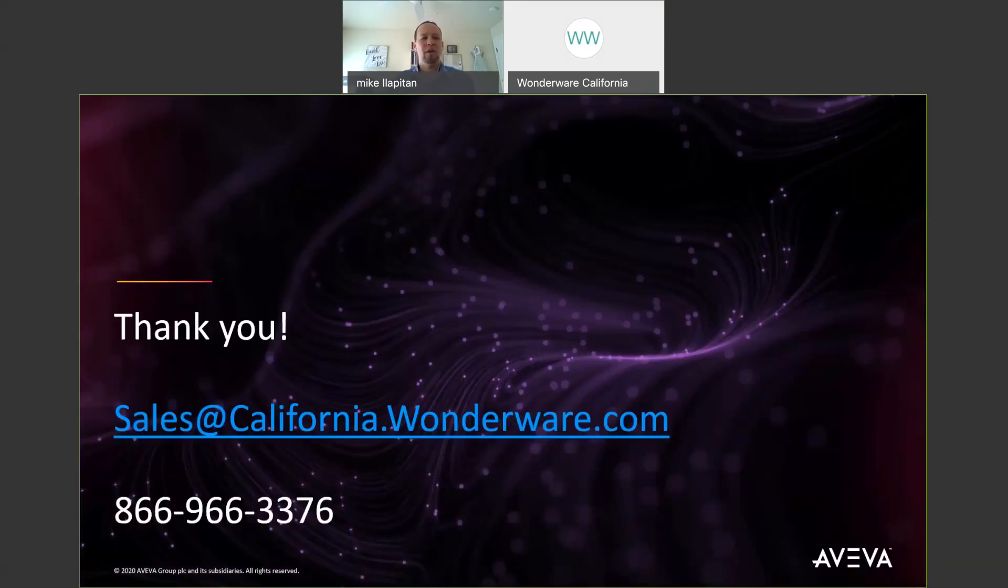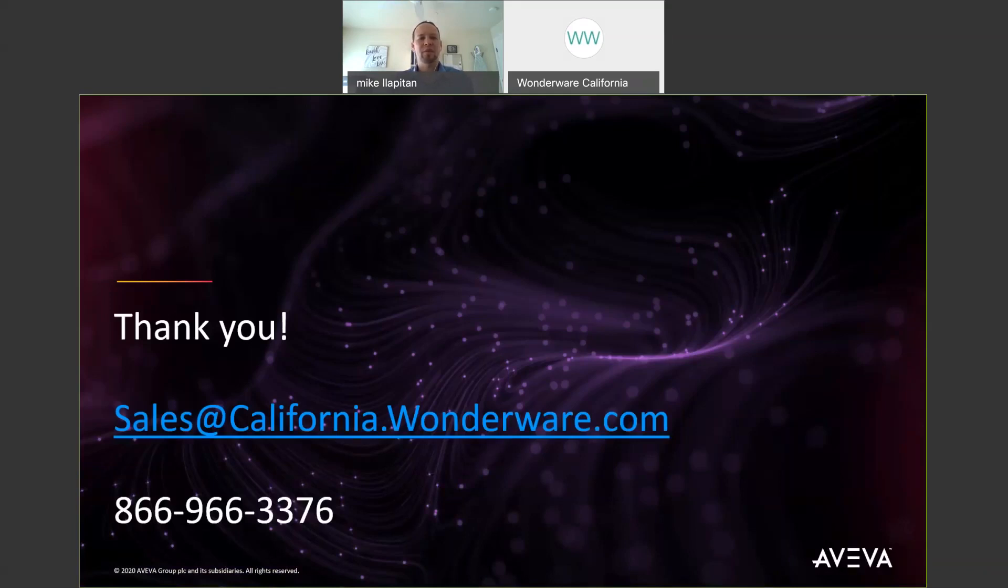That's all we have for our remote access webinar. Thank you. If you have any questions please do email them to us at sales@california.wonderware.com or give us a call at 866-966-3376. Thanks for watching.